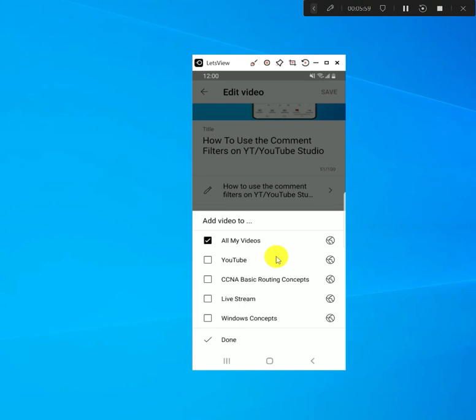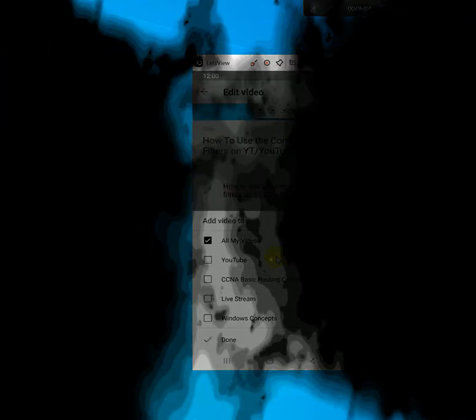That's how you create a playlist and also how you delete a playlist on YouTube using your phone. Thank you for watching and see you in my next video, bye!